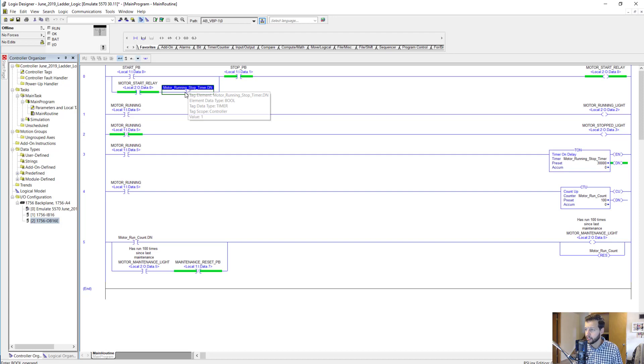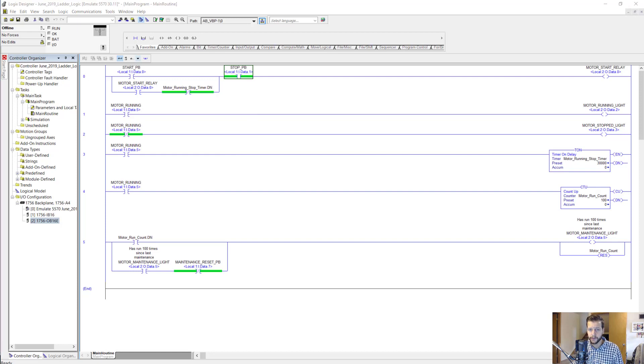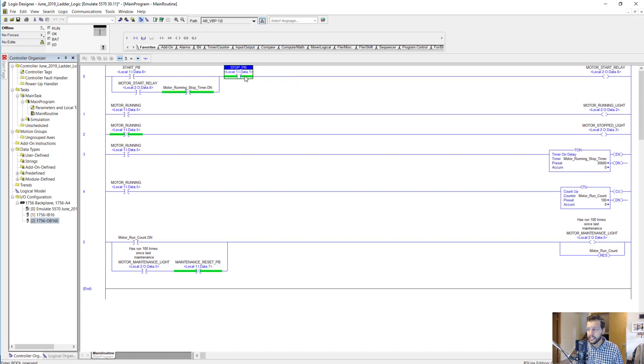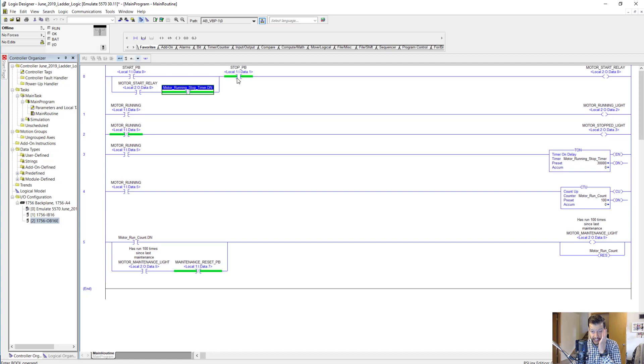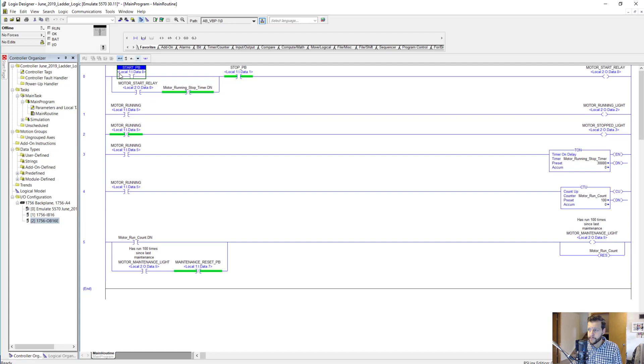Now one last thing about this rung I want to talk about is the stop push button. Here's two questions to consider. First, why is the stop push button up here rather than here like the motor running stop timer dot done? And second, why is it an XIC instead of an XIO like this one? For the first question, having the stop push button here allows it to not only interrupt the seal-in circuit path, but it also prevents us from starting it in the first place if the stop push button is pressed.